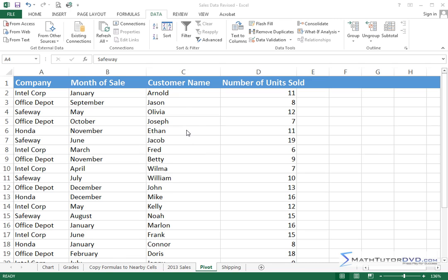So what we have here is a set of data that we've collected. Let's say we're running a company and we're selling things to several customers.